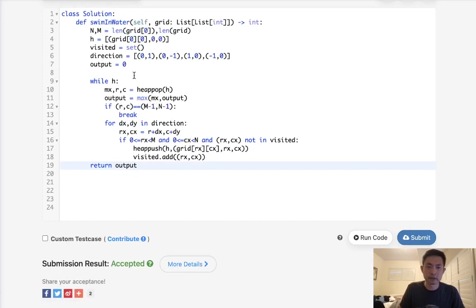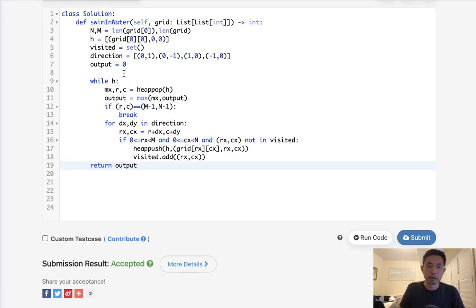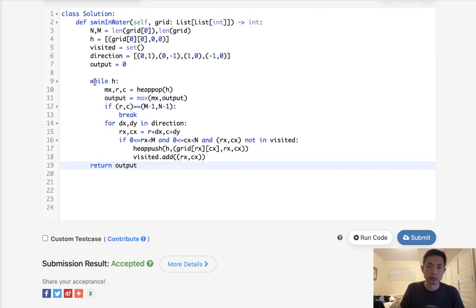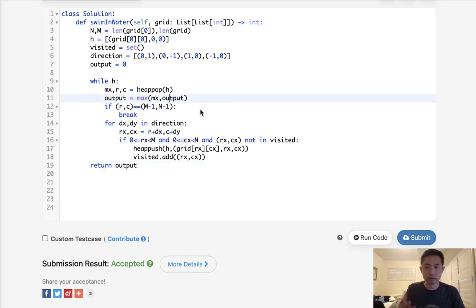So time complexity is going to be, well, let's just say n times n is going to be m, right? So that's m log m, pretty much. Because at most we'll be traveling every node or every cell one time, so that's n times n. And we're going to insert to a heap, which is going to be log n times n.